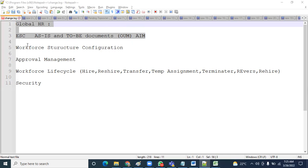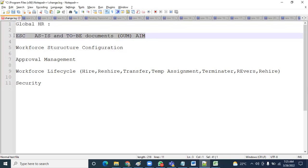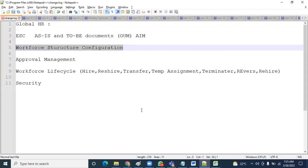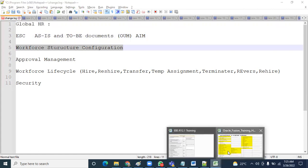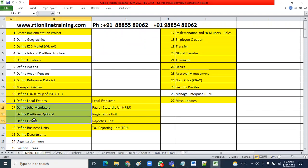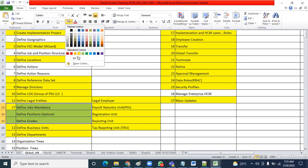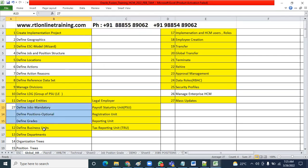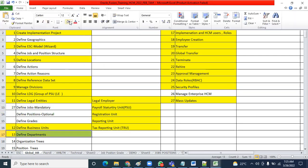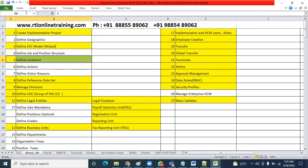Next is Workforce Structure Configuration. After enterprise structure is configured, workforce structure configuration will happen. What is workforce structure? It's mainly five documents or five objects we're going to define: Jobs, Positions, Grades, Locations, and Departments. This all comes under workforce structure.